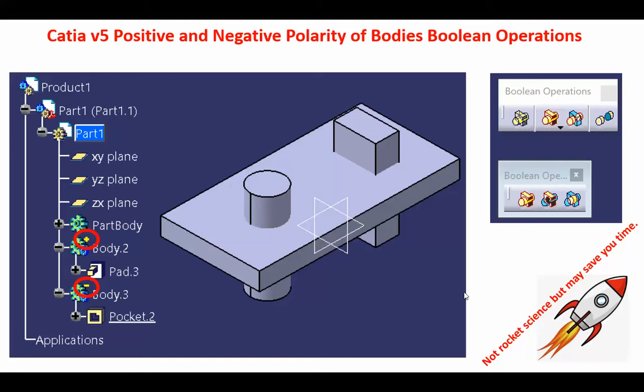Hi folks, I want to say a few words about the positive and negative polarity of bodies in CATIA V5. Bodies are used mainly when you want to do Boolean operations, so it is important to understand this positive negative business.